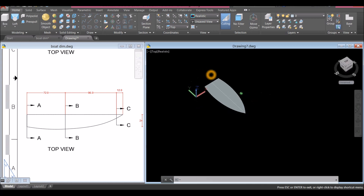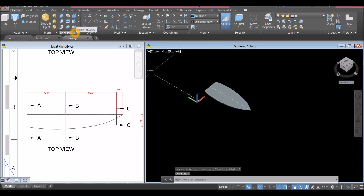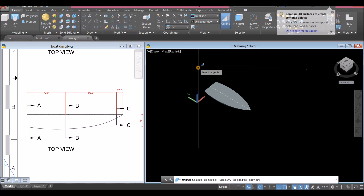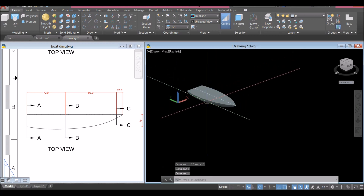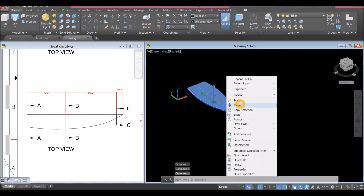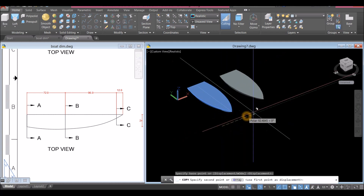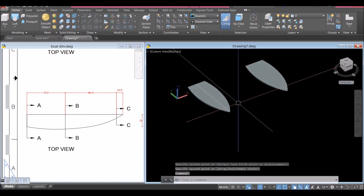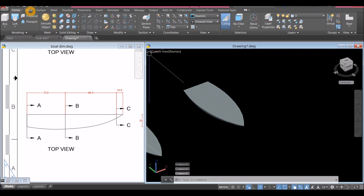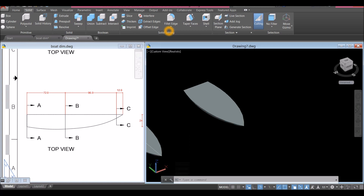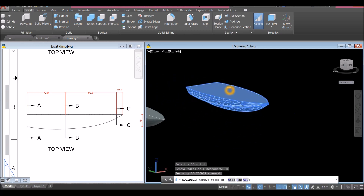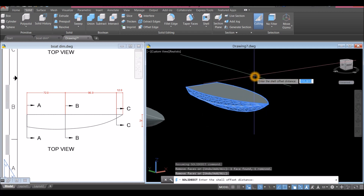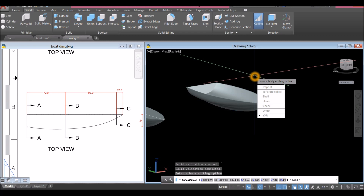Press Shift and the mouse wheel to rotate the view. Union the objects: inside the Solid Editing panel, select Union command and window the whole thing — now it is one object. Copy this object because we'll use it to create the floor later. Now apply Shell: go to Solid, inside the Solid Editing panel select Shell, select the object, then select the face you want to exclude so it stays open. Right-click, enter, and set the shell offset distance to 1.5, then exit.